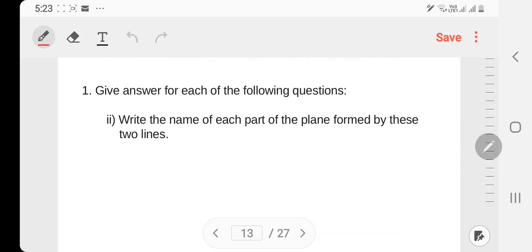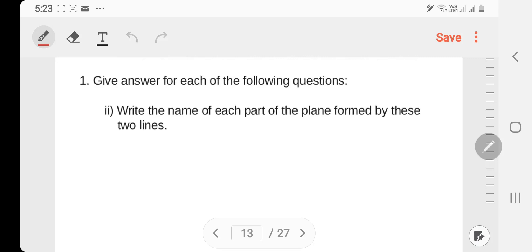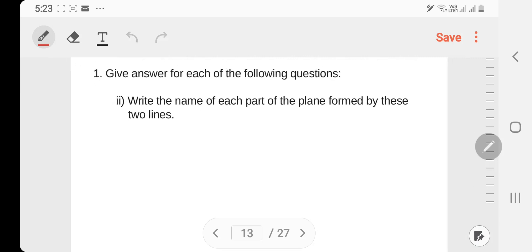Sub-number two: What is the name of each part of a plane formed by these two lines?